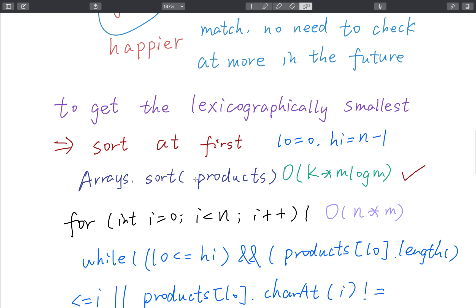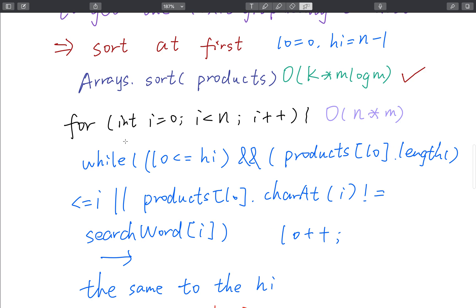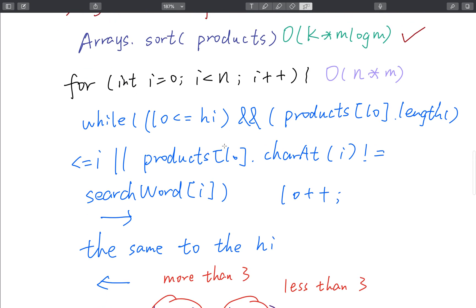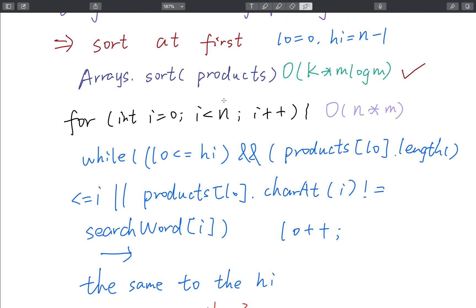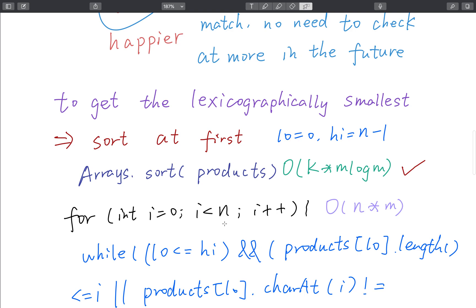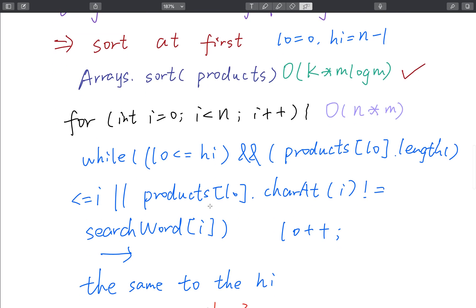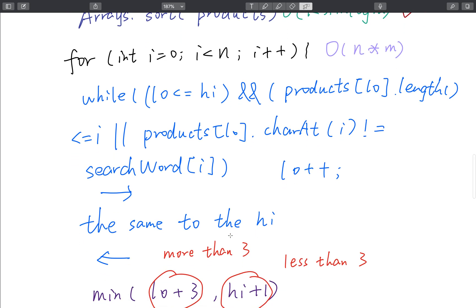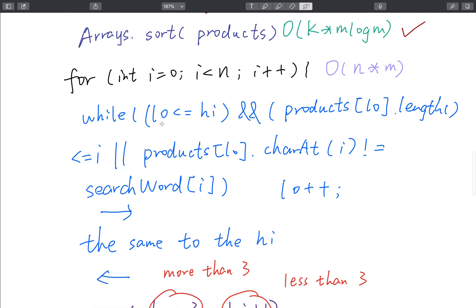After sorting the products, we always get the lexicographically smallest results. We iterate the search word from 0 to n, and based on this observation we check whether each character matches the character in the search word. If it's not matched, we skip that word. The simplest way is to use two pointers — one named low and one named high — where low checks from left to right and high checks from right to left.